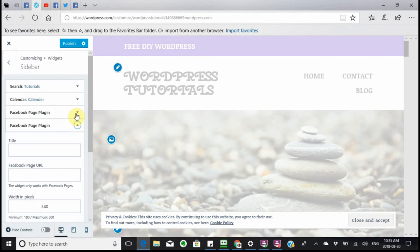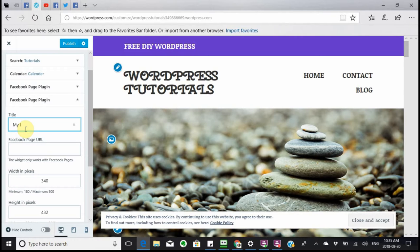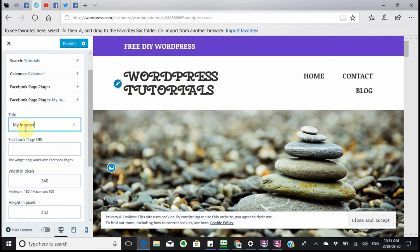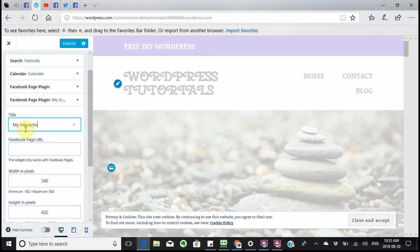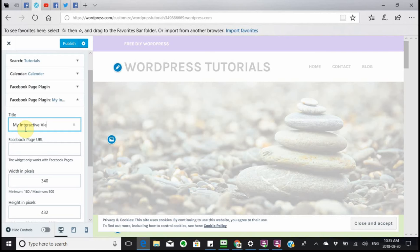I already have it there but I'm doing this just to show you. I'm going to put a title which is 'Interactive Views Facebook' — again, this is just as an example.